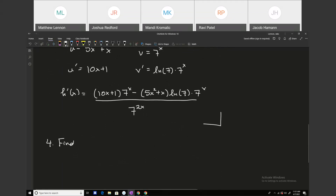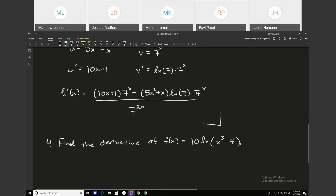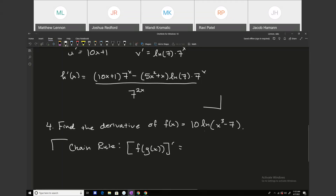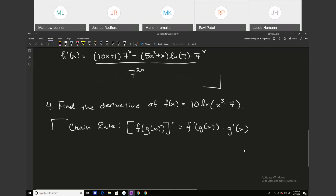Find the derivative of f of x equals 10 times the natural log of x cubed minus 7. Remember the chain rule: if f of x is your outside function and g of x is your inside function, the derivative of this composition is f prime of g of x times g prime of x. For this problem, my inside function is x cubed minus 7, and my outside function is 10 times the natural log of t.